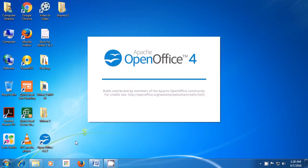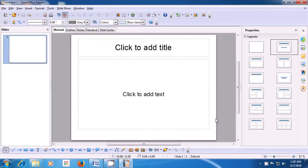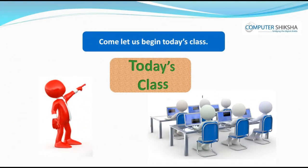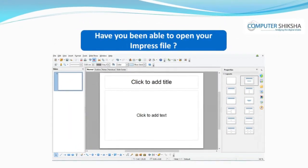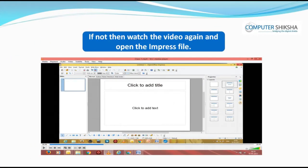A box opens and you can just ensure that the empty presentation is selected, because you want a blank presentation file to open, and click on Create. So, your impress file opens with a blank slide. Have you been able to open your impress file? If not, then watch the video again and open the impress file.